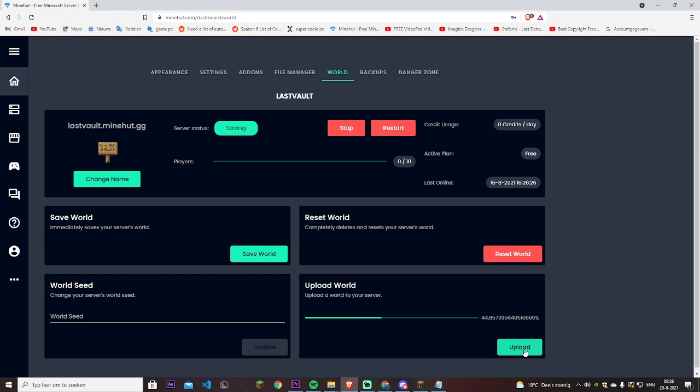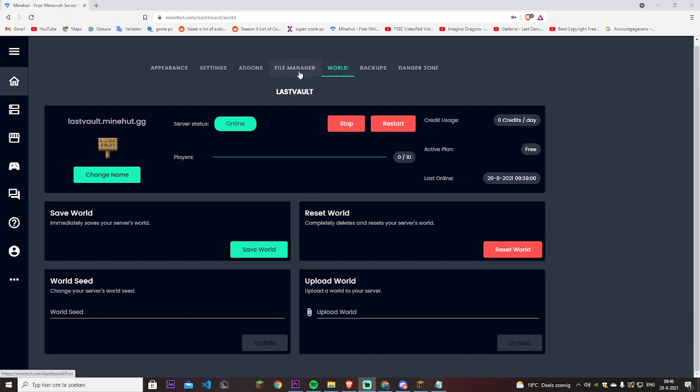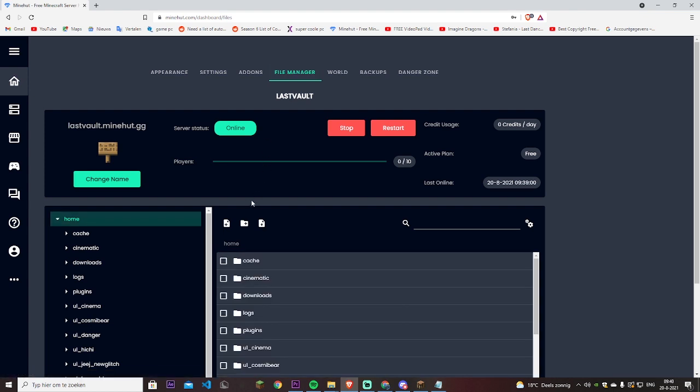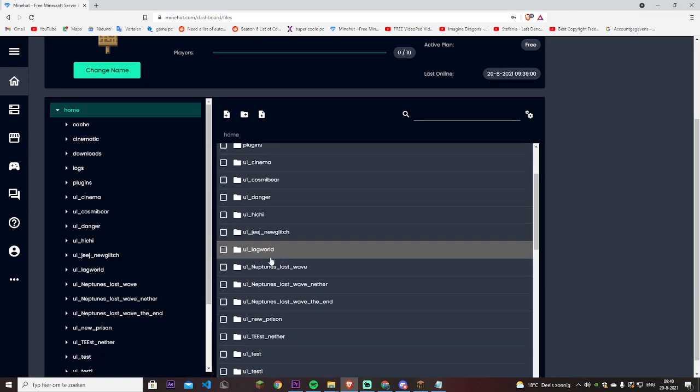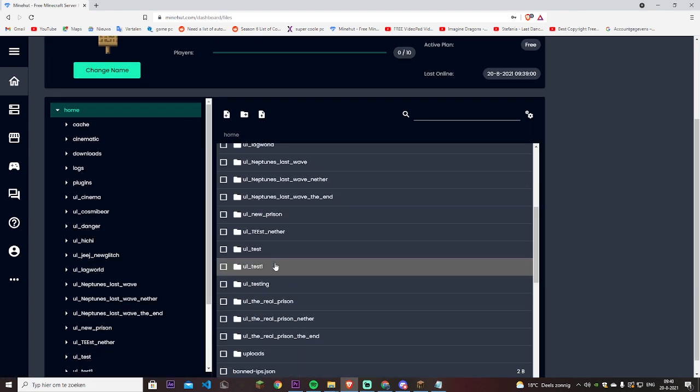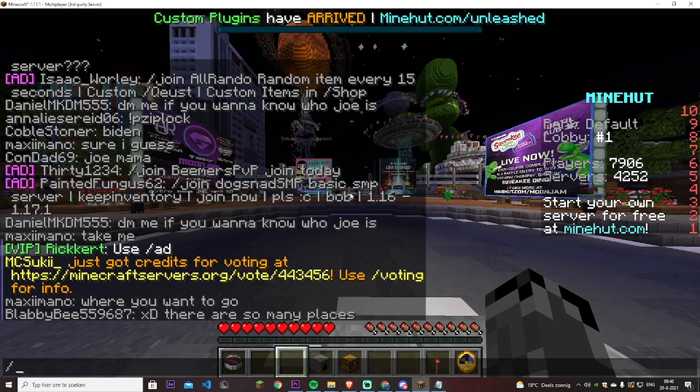Which takes a considerable amount of time. It's still uploading. Alright, the upload is now finished. Now we can go into file manager and I named it test one because I have multiple tests. As you can see, the old test one. Let's join the server real quick.